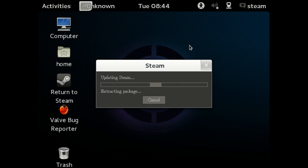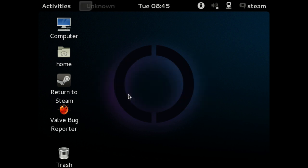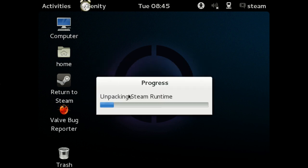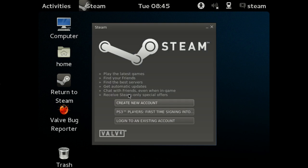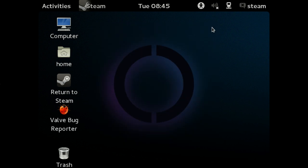Once that gets extracted, it will do some unpacking because apparently those are different things. Steam is installed. All we have to do is quit Steam and wait a couple of minutes while the installer wakes up and finishes the last few steps.